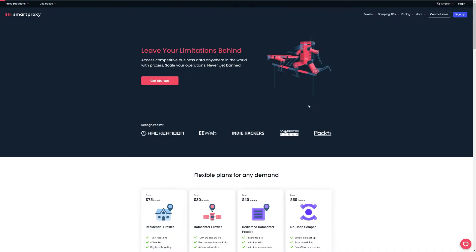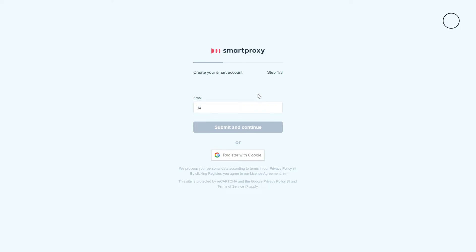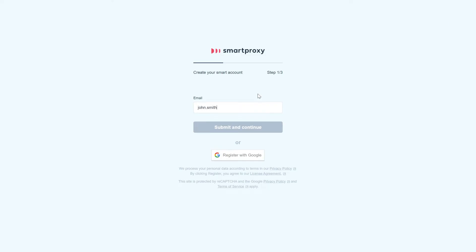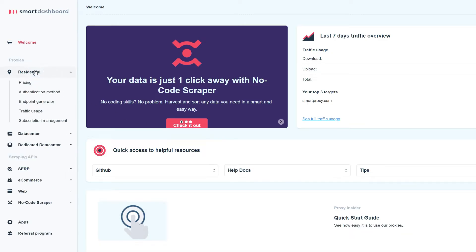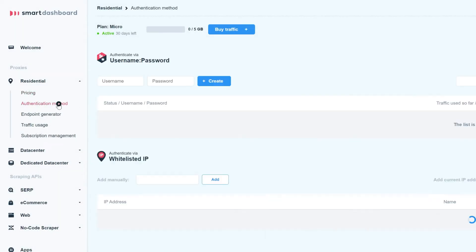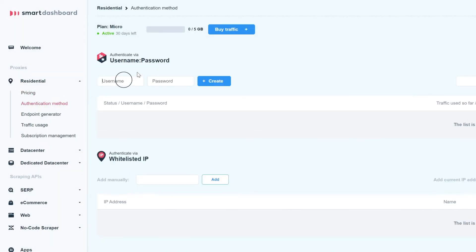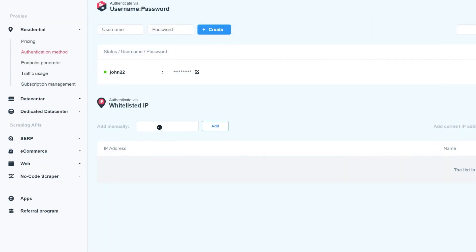To set up our proxies, head over to Smart Proxy and click on Sign Up. Register and confirm your registration. Navigate to the left side of the screen and click on Residential. If you're new to our family, go ahead and purchase a suitable residential proxy plan. Then either create a user and authenticate with your credentials, or whitelist your IP.